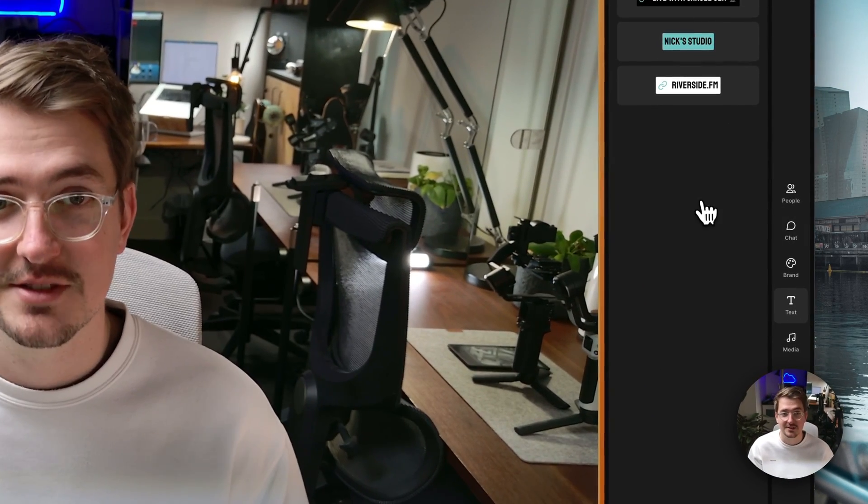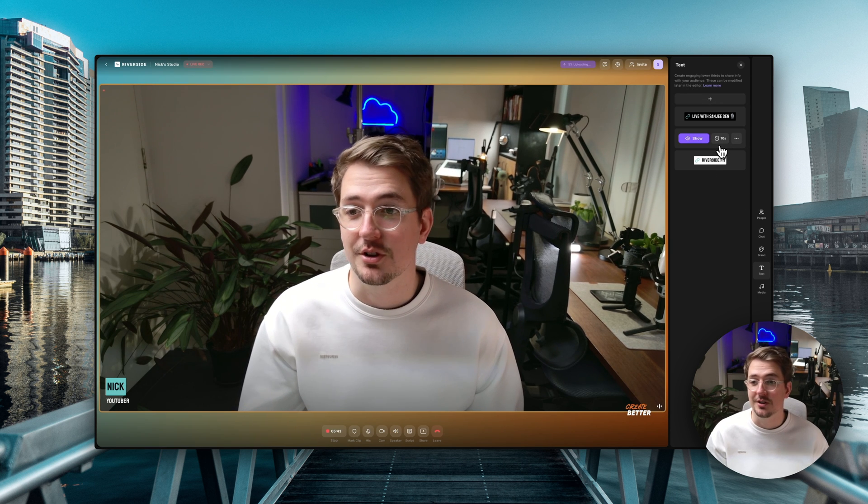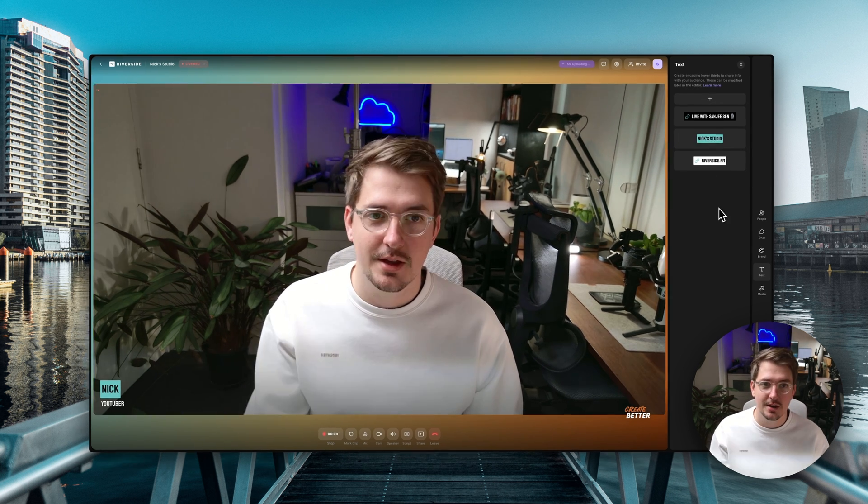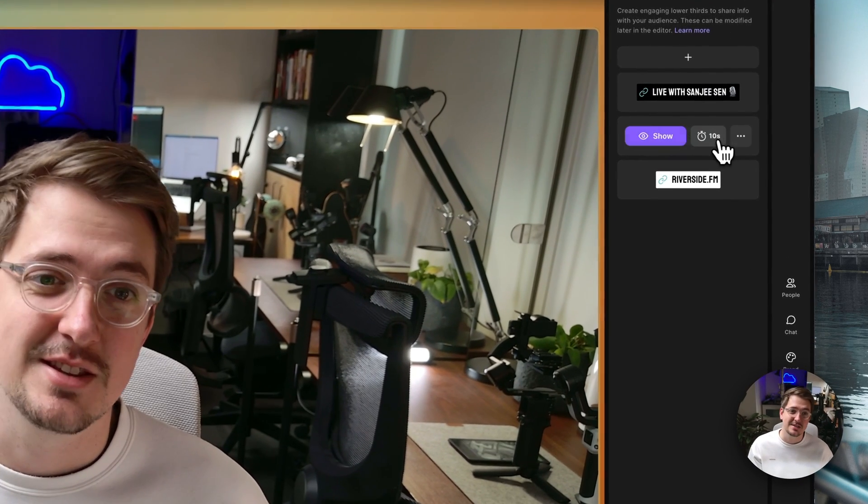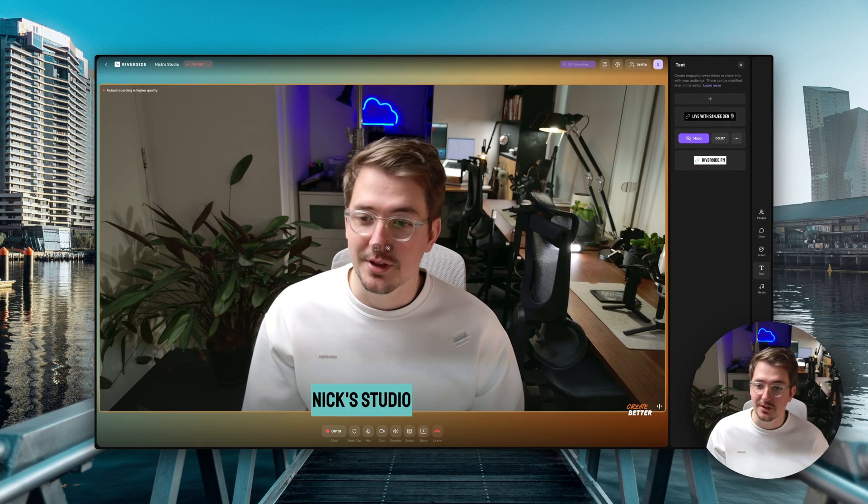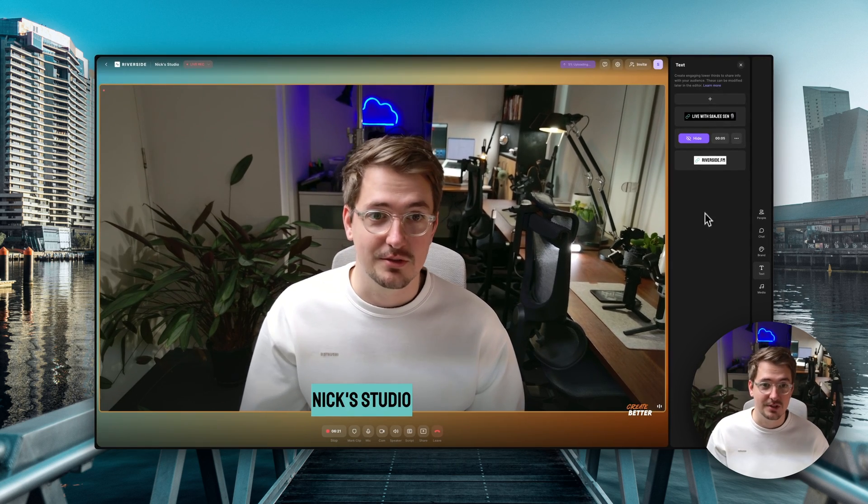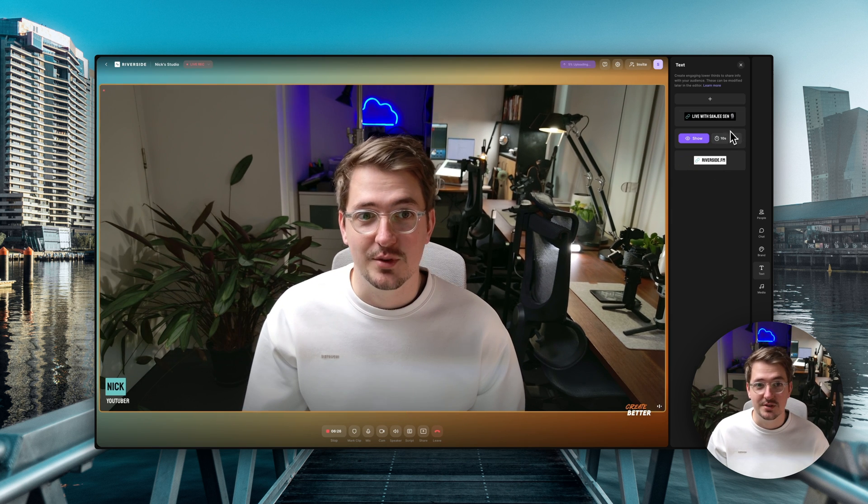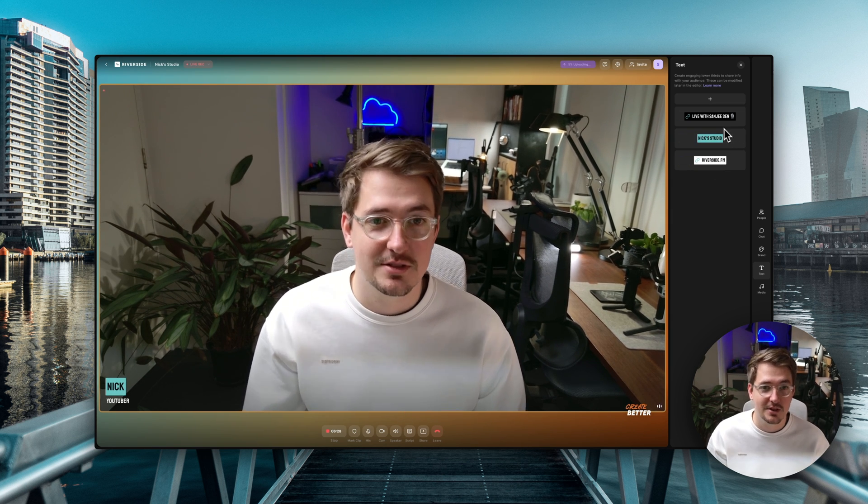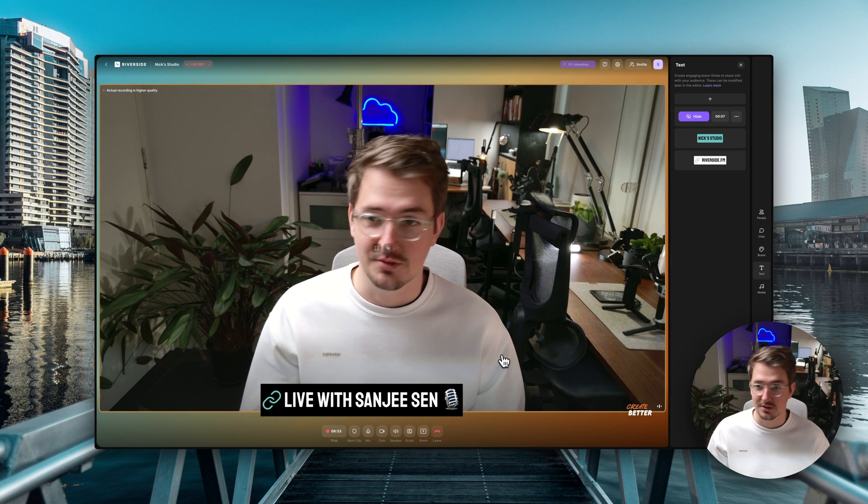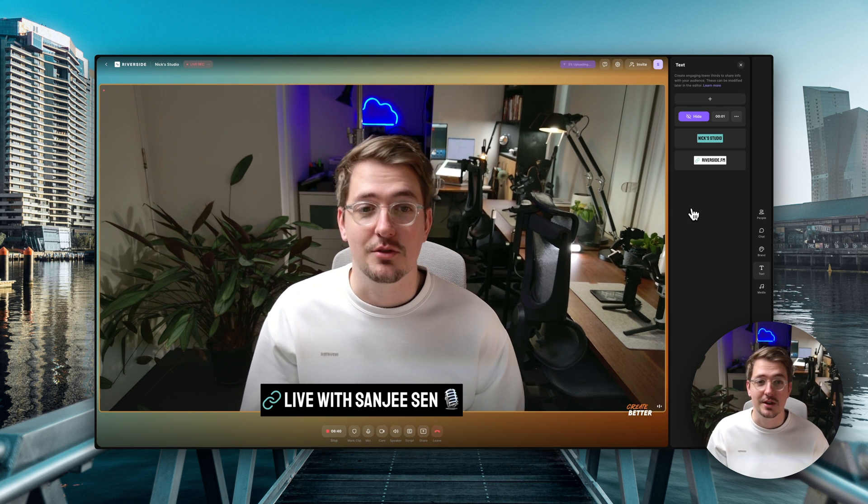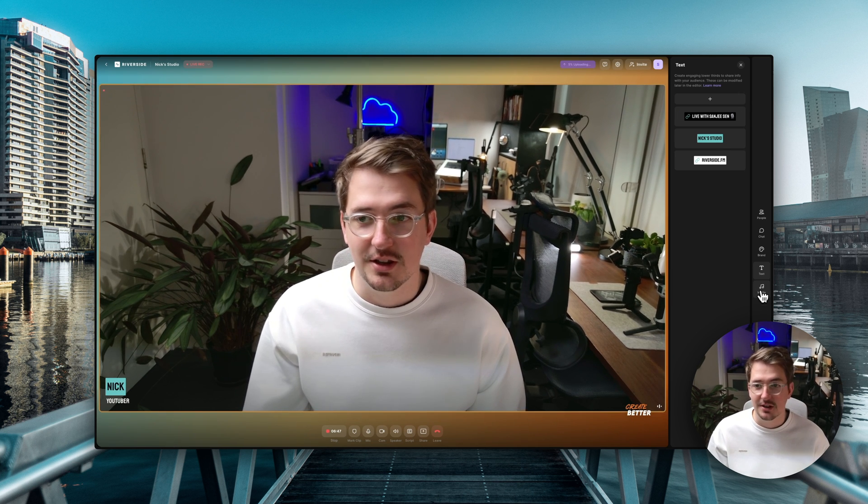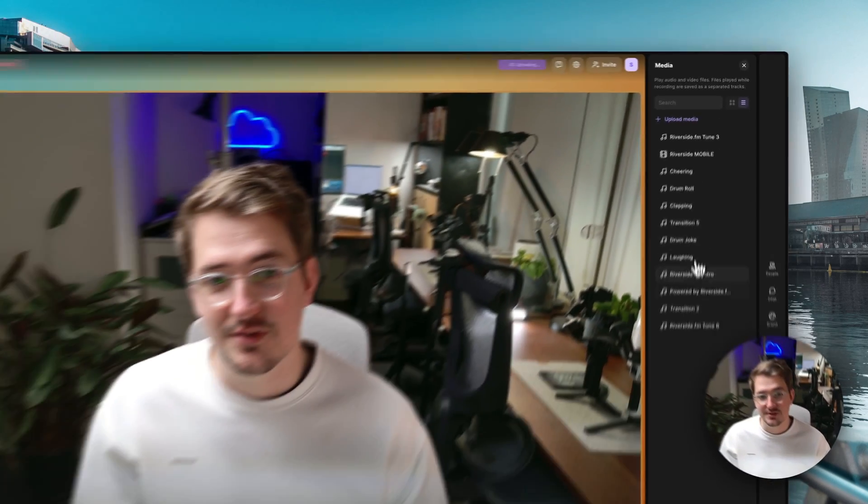And there's a couple of other really cool features that I want to show you. So the first is text lower thirds. So here you can create lower thirds to appear during a live stream for a predetermined amount of time. So here I've got next studio and I can set it to just appear for say 10 seconds. So if I hit show it's going to appear like this on my live stream which is really cool. And then you can set pretty much anything you want. So here I've got live with Sanji Sen again who's my podcast host. So if I hit show that's going to appear as a lower third which is really nice. Again you can customize it to whatever you need and have it up for as long as you want.